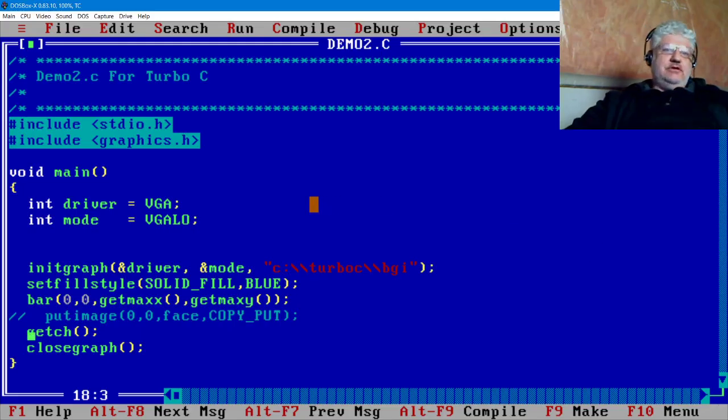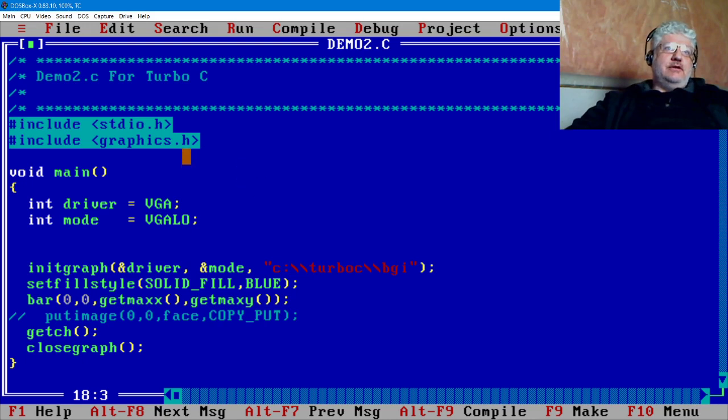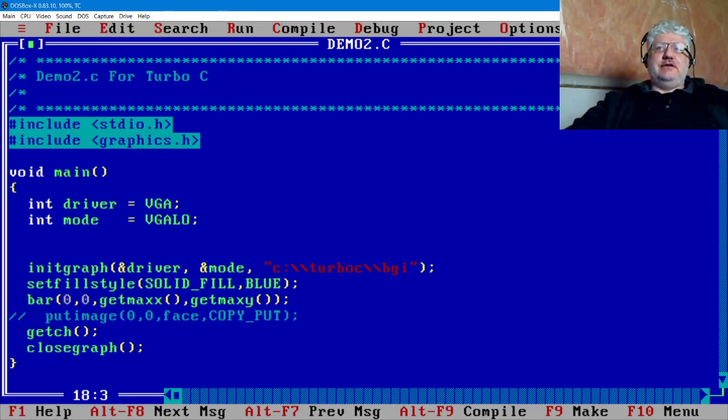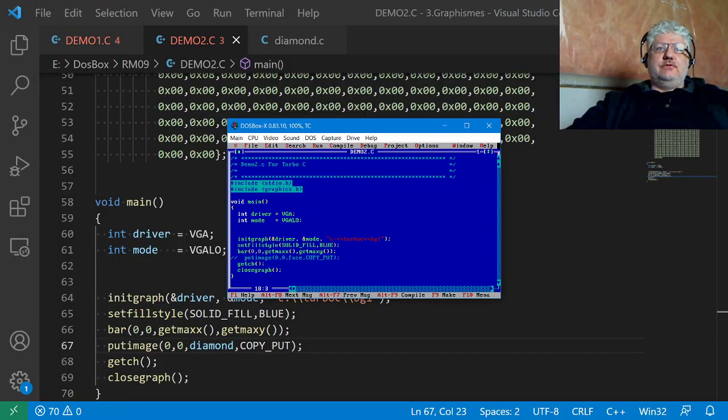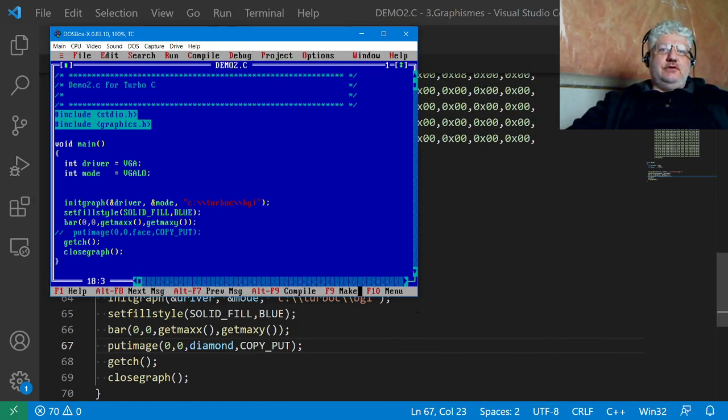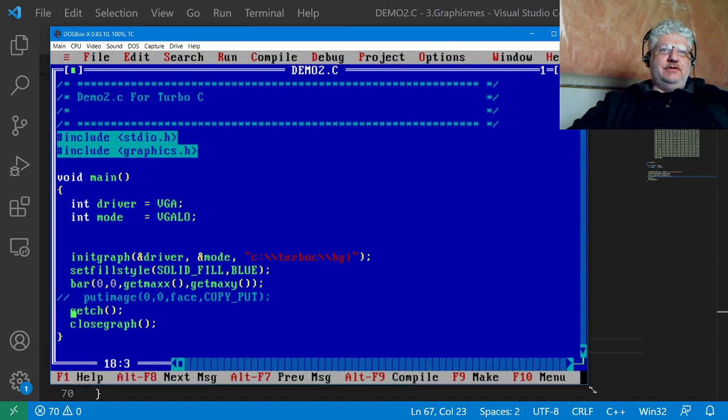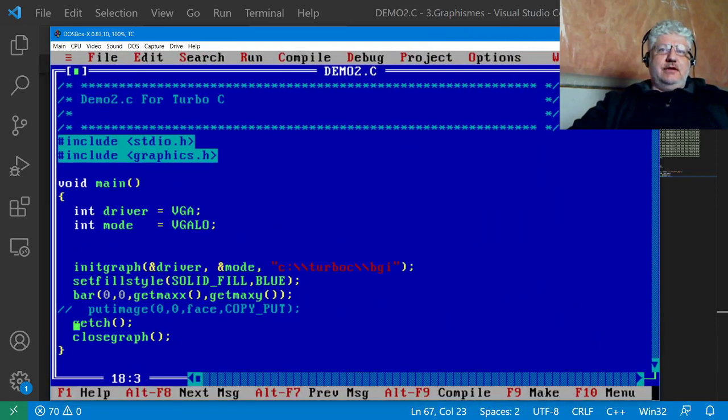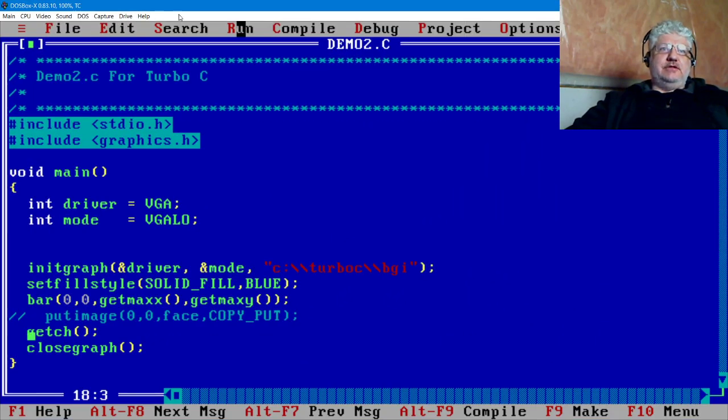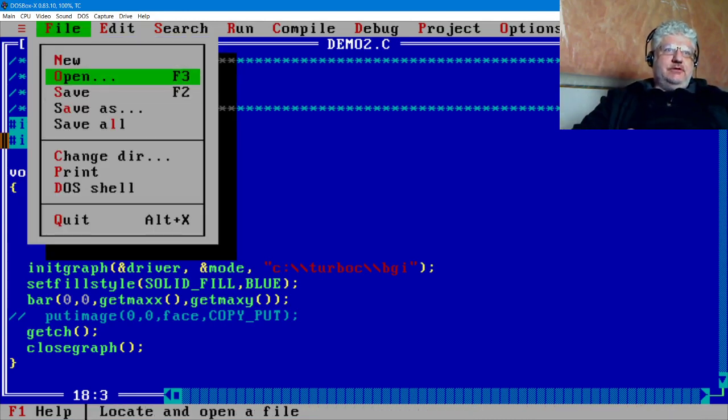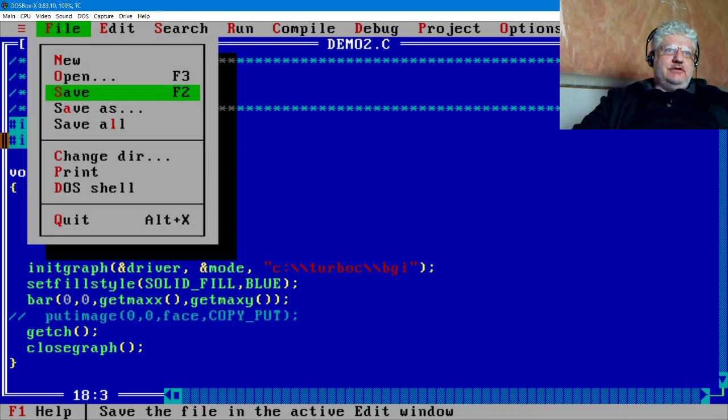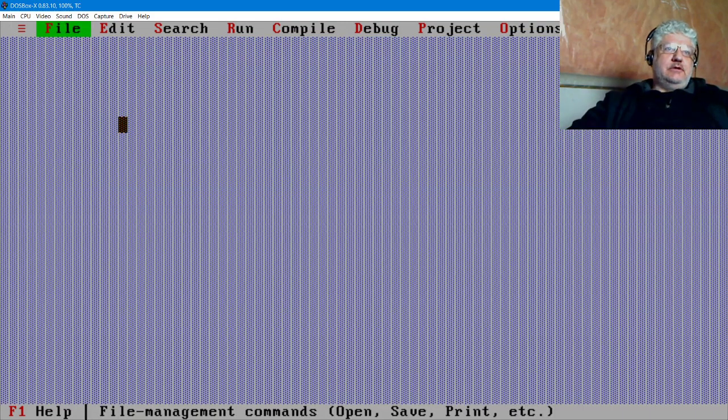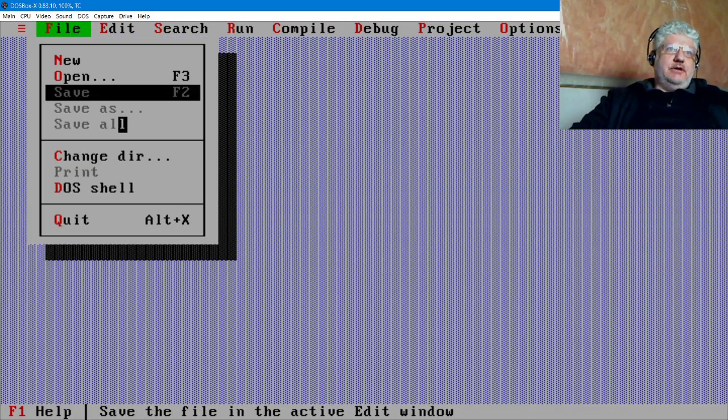I'm using DOSBox X to run the Turbo C compiler. The advantage of DOSBox X is that it allows you to resize the window—we can resize it to anything we want. If you're using plain DOSBox, it doesn't have this ability, but DOSBox X does and seems to work better with a lot of the DOS programs I've been trying. Let's reload this because I just edited it.